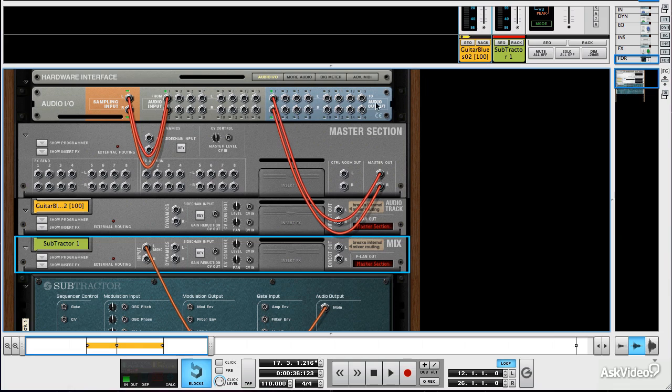Next, let's have a look at the audio output module and input module and how you might go about setting up Reason to work with a hardware mixer.